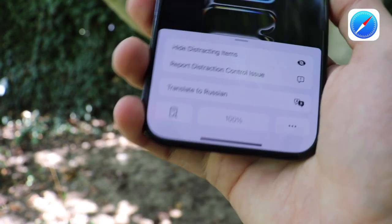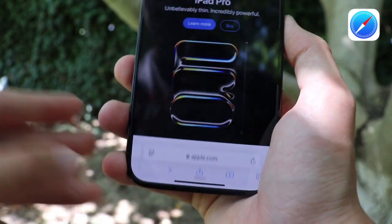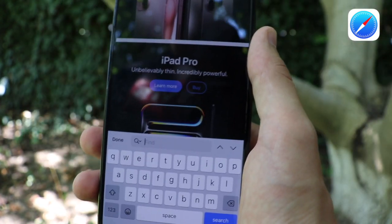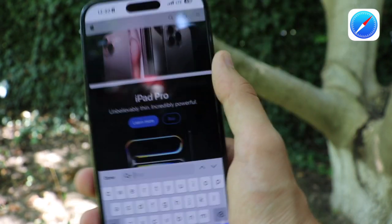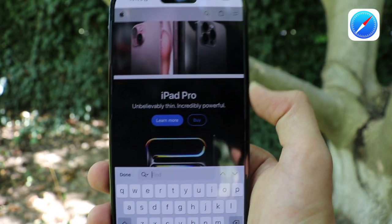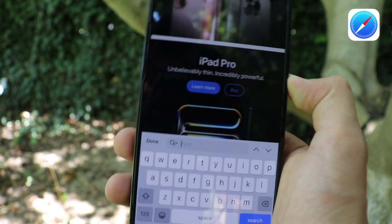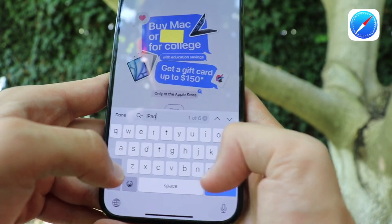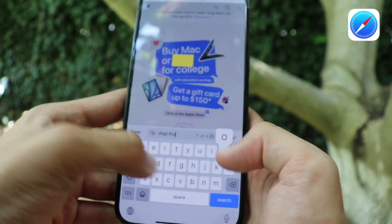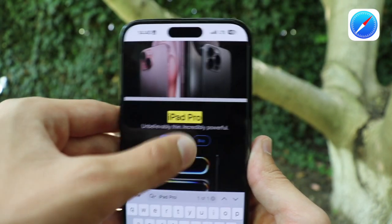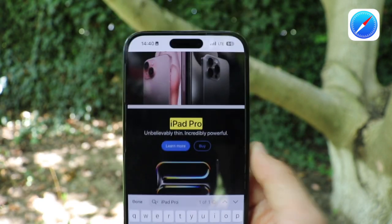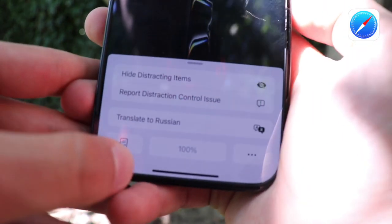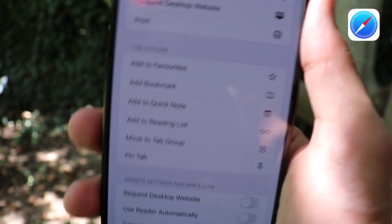Another new update with this icon is a search button — something we've needed for a long time that was only available on Mac or iPad versions of Safari, but now it's on iPhone as well. We can search any page in Safari. I typed 'iPad Pro' and it highlights the exact text I wrote in the search field.